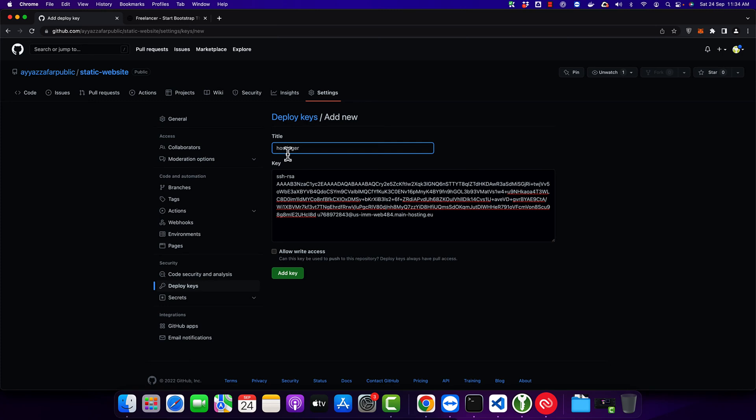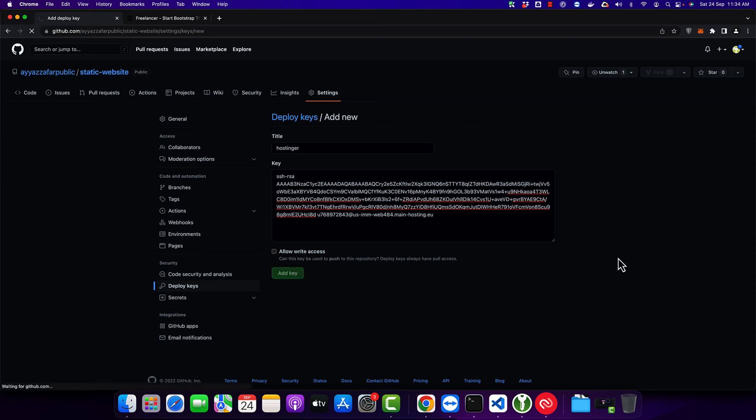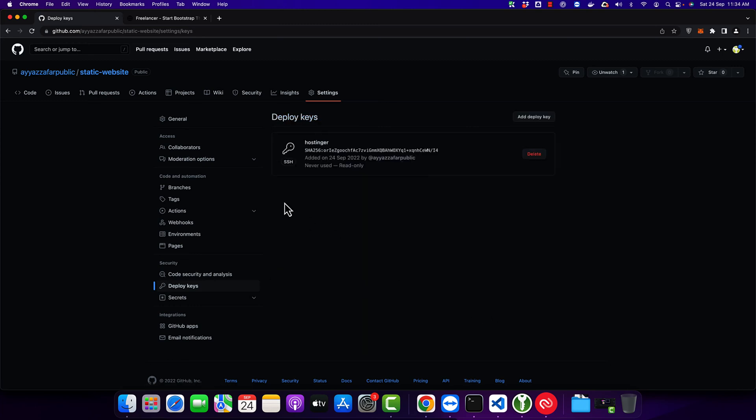Type the title, whatever you want to use. We don't want to give it write access because we just want to read this repository to copy the files to deploy on Hostinger. Click on add key. Now you can see that it has added my key.